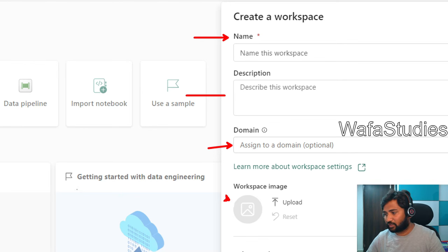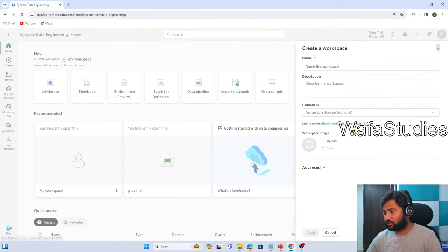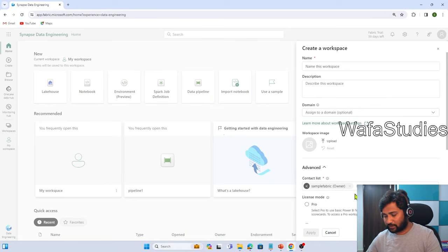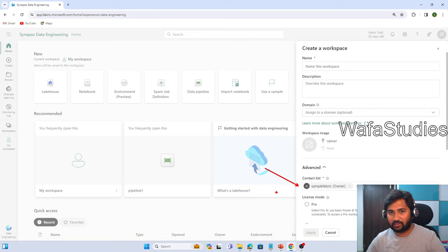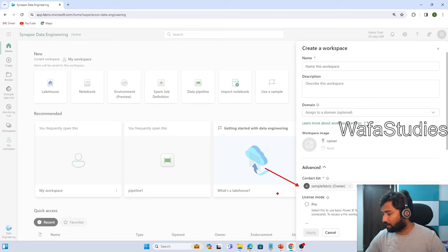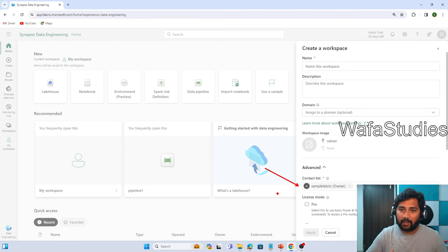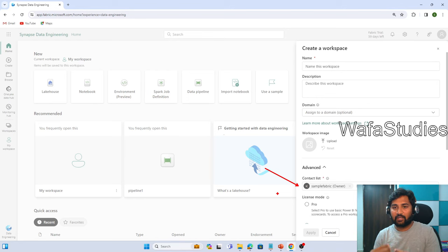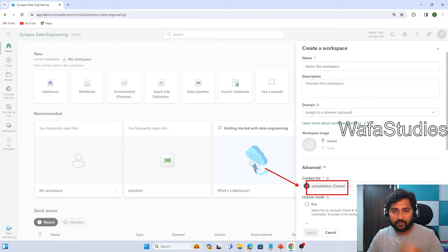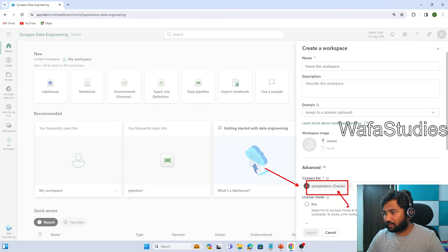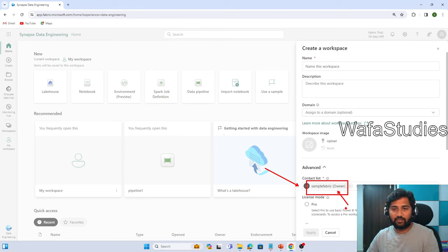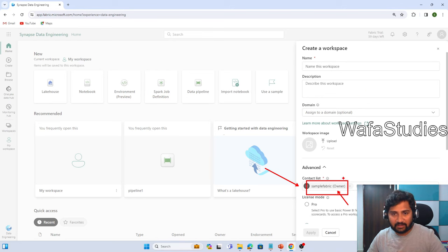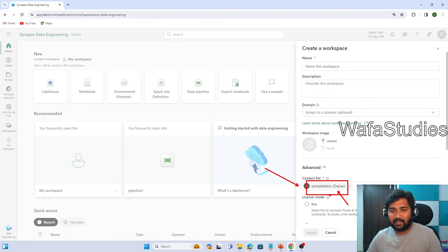For your workspace, we can also give an image. If I go inside the advanced menu, we can give a contact list as well. If I add some people here as a contact list for the workspace, that means I am associating those users with my workspace. If any changes happen in my workspace, all the contact people will receive email alerts.